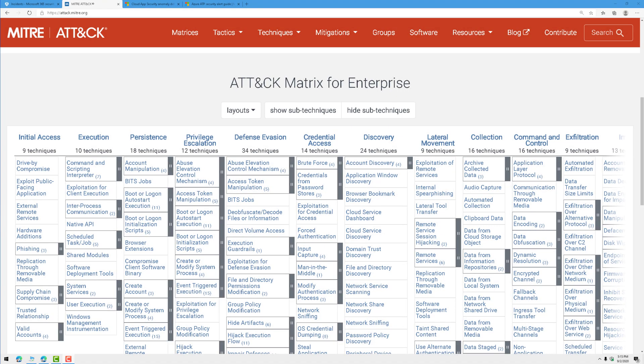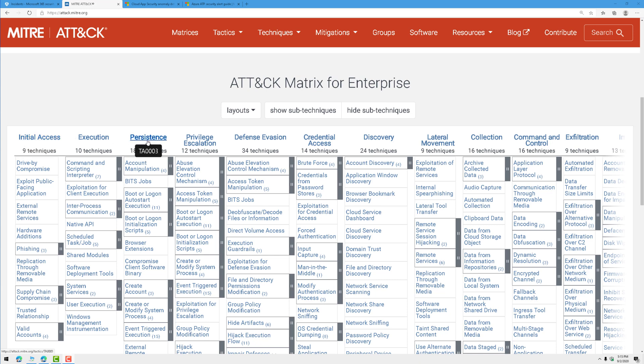The MITRE ATT&CK Matrix is extremely useful. It's basically an attack kill chain, helping you understand the different stages of an attack. We call these tactics, and they're categories.